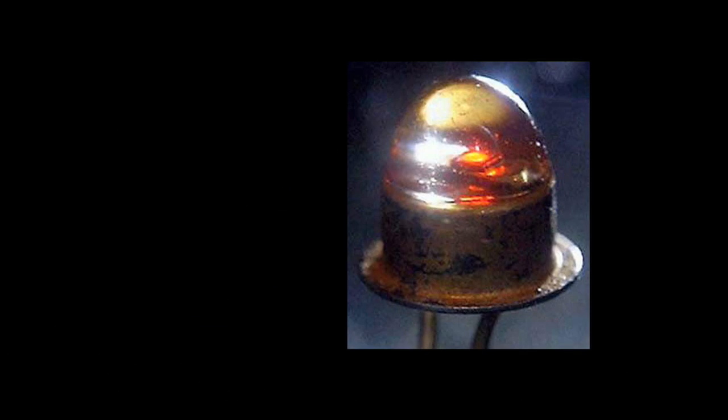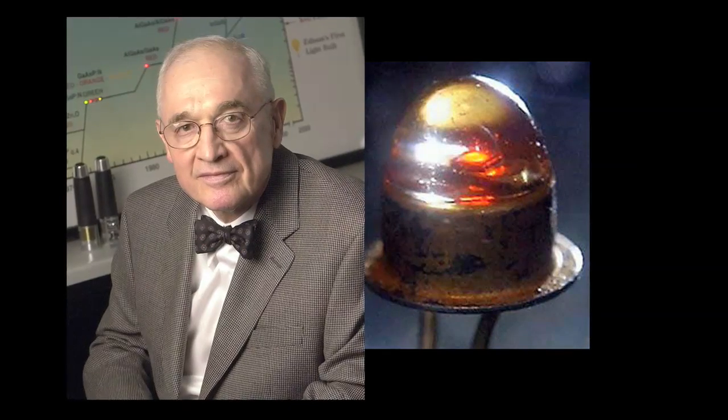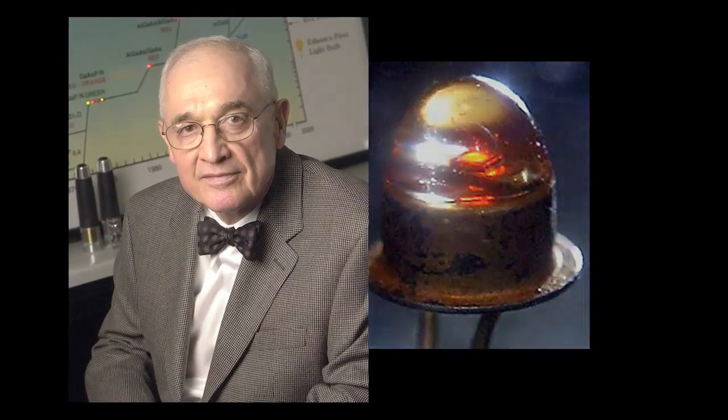It wasn't till 1962 that a visible light emitting diode was made practical by Nick Holoniak working at General Electric. He's widely known as the father of the LED.